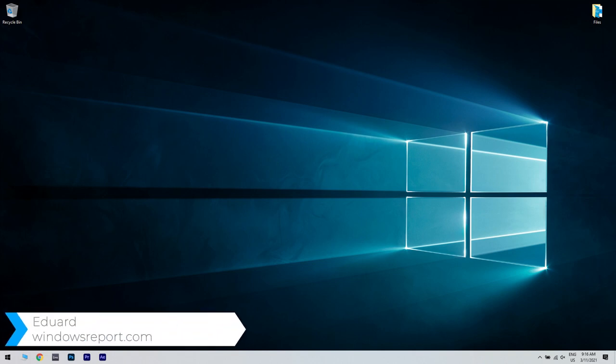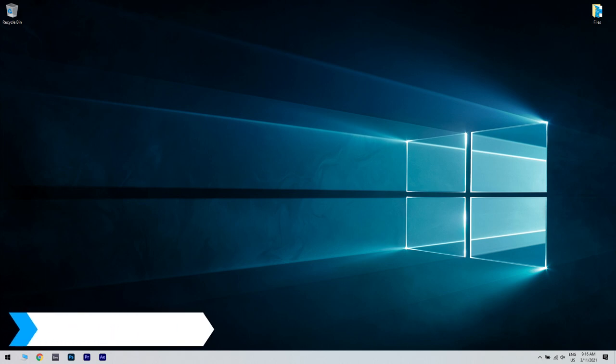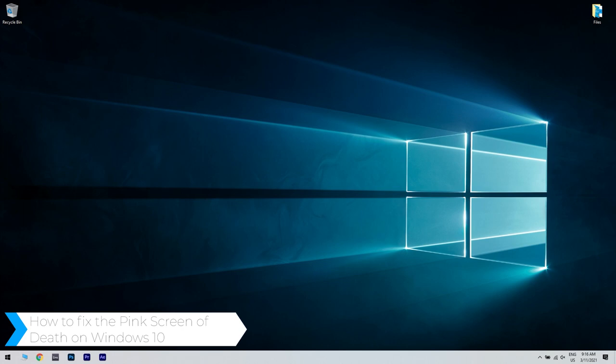Hello, I'm Edward and welcome to windowsreport.com. In this video I will show you how to fix the pink screen of death on Windows 10.